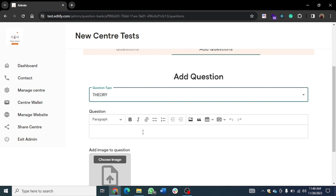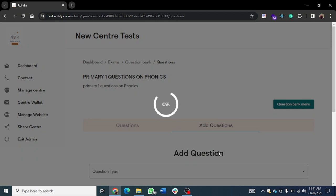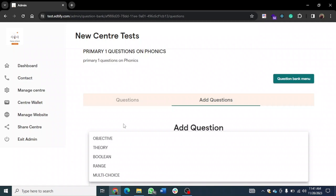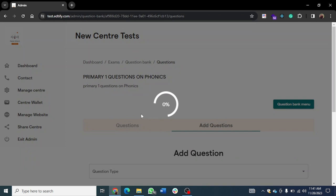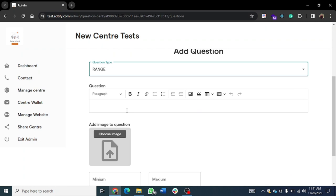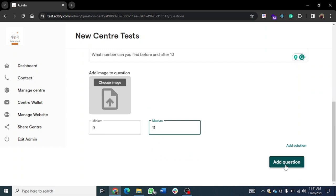You can add unlimited questions. For 'Theory,' it's an essay question where the student types in their answer — there's no place to add options; the student writes the answer. For 'Boolean,' it's true or false — for example, 'A noun is a name of a person' with the answer set to True. For 'Range,' you set a minimum and maximum value — for example, 'What numbers can you find before and after 10?' with minimum 9 and maximum 11.